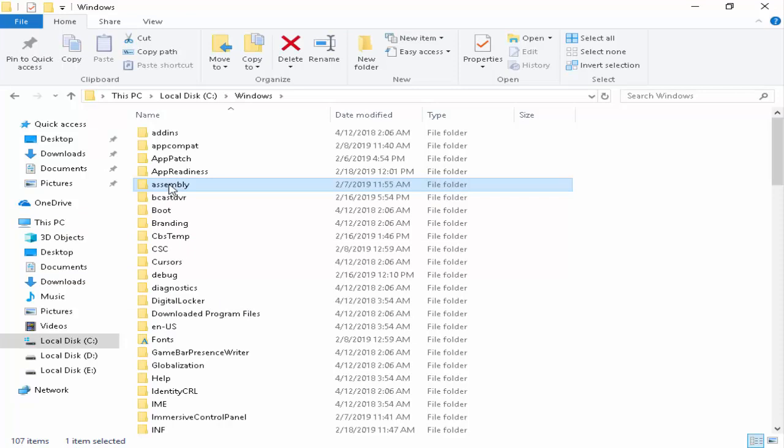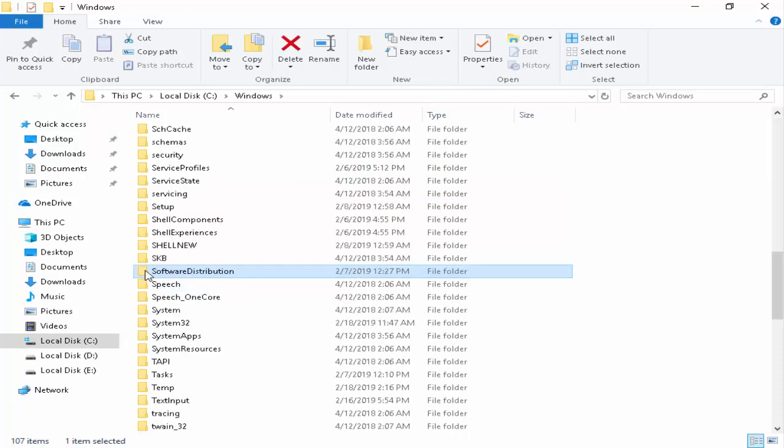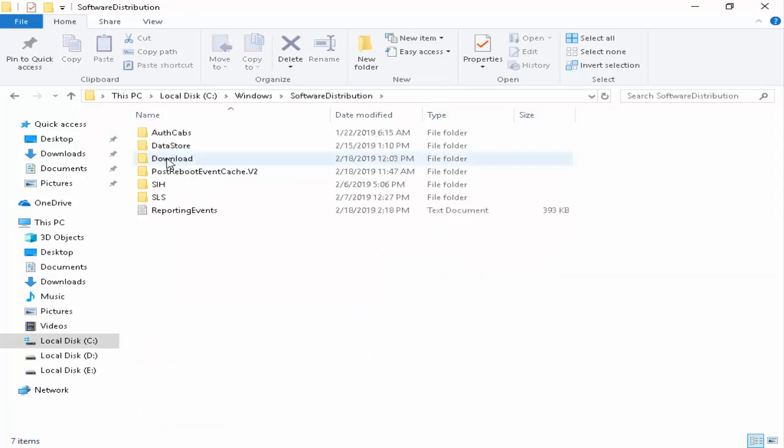Now find here software distribution. You open this folder, next you open this download.